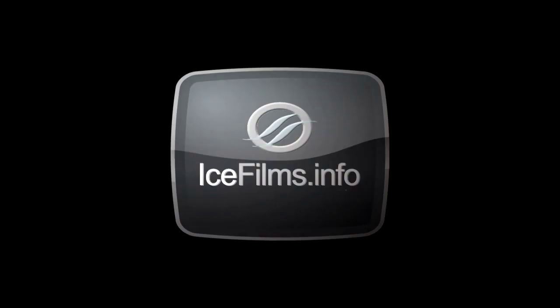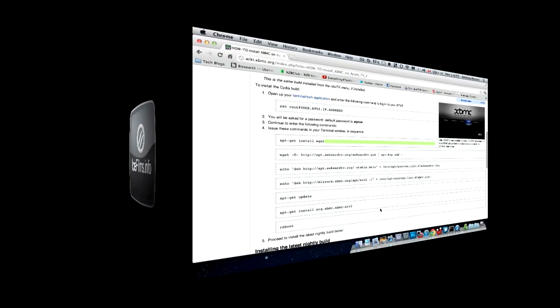So now that you have Xbox Media Center installed on your Apple TV, you're probably gonna wonder what to do with it. Probably the most useful thing is using Ice Films. You can get pretty much every movie and TV show you could possibly think of. I'm gonna have a video uploading right after I upload this one. Once that's uploaded, you can just click on the Ice Films icon here, and that'll take you to the video on my tutorial on how to install Ice Films.